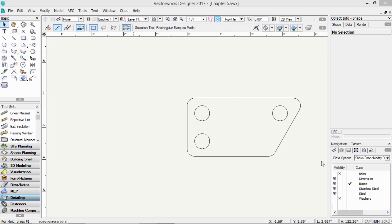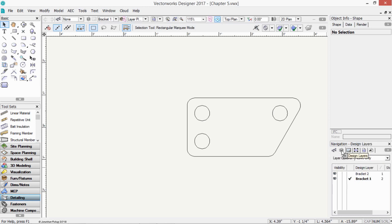Let's start with design layer options. This is our navigation palette. If you click on the design layer tab, you can see our design layers, and you can see the design layers are there, bracket one and bracket two.